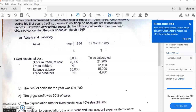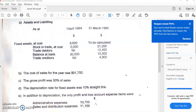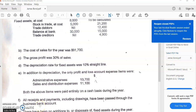Item D says the depreciation rate for fixed assets was 10% straight line — that is 10% on the cost of the asset. Item E says that in addition to depreciation, the only profit and loss account expense items were administrative expenses of $13,700 and sales and distribution expenses of $11,100.